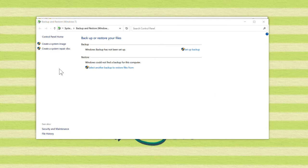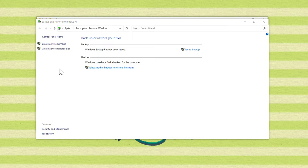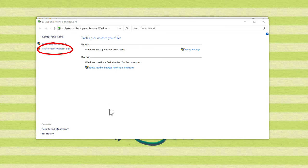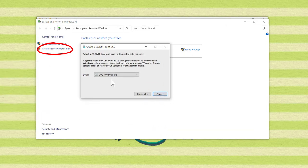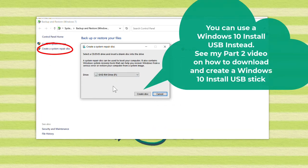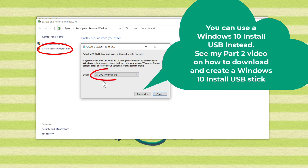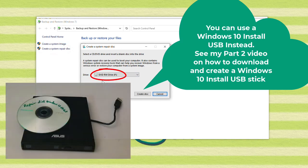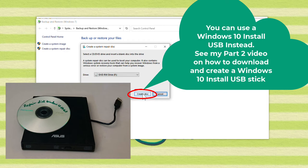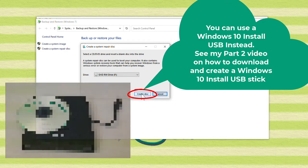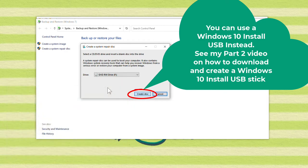So to create the system repair disk that will let you restore this full image backup, you can either click on Create a System Repair Disk right here. But literally, this wants you to create a DVD or CD. Now I have a USB DVD drive burner hooked up to my computer, so I can create a system repair disk. And here we go.